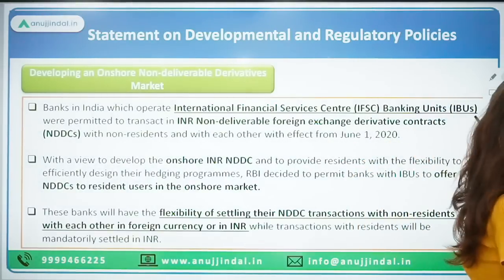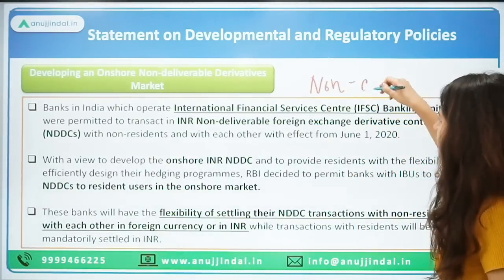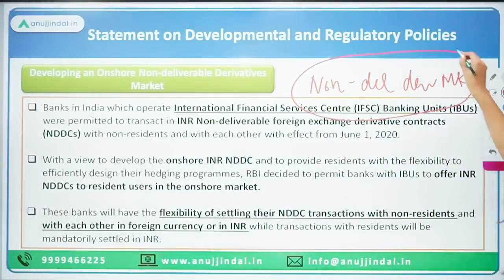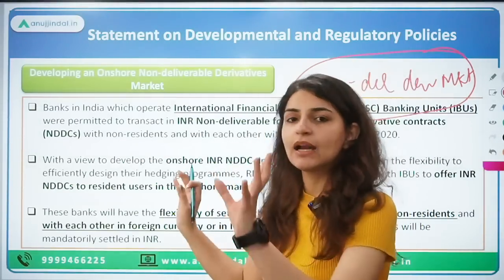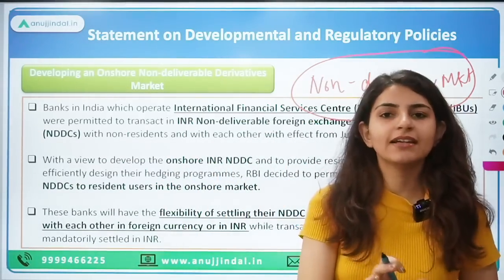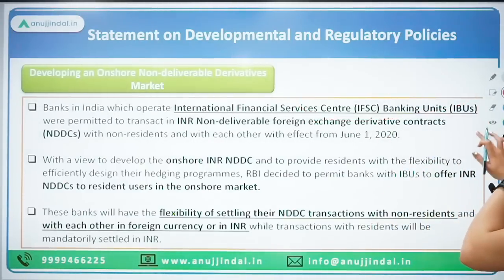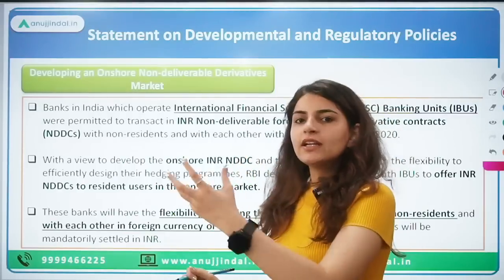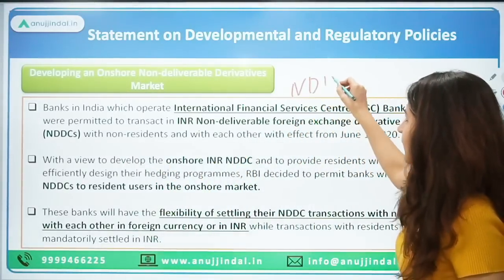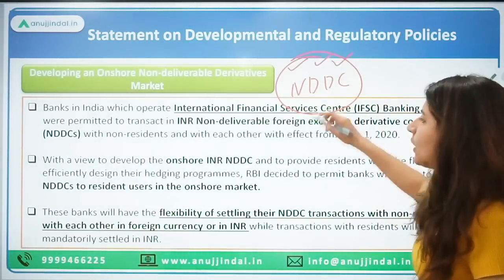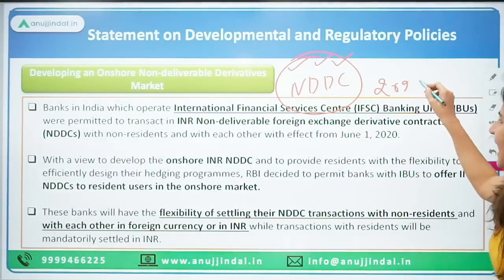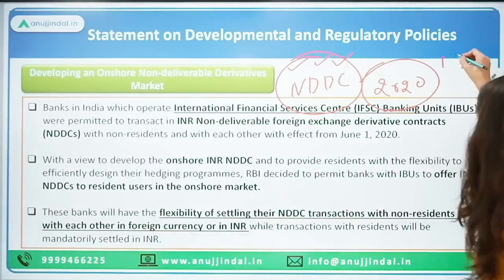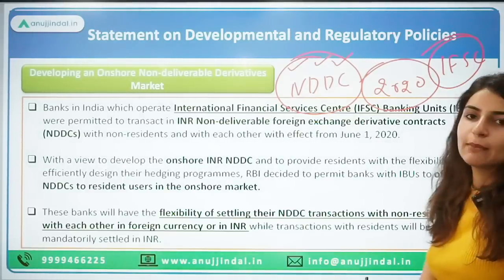What is the non-deliverable derivative market or derivative contract? RBI is focusing on developing this market. What happened in 2020 was that various banks or institutes operating in IFSC — International Financial Services Centre — were authorized. Banks operating in IFSC are called IFSC Banking Units, or IBUs. These are banks with branches or operations in the IFSC special economic zone — the GIFT City in Gandhinagar, Gujarat.